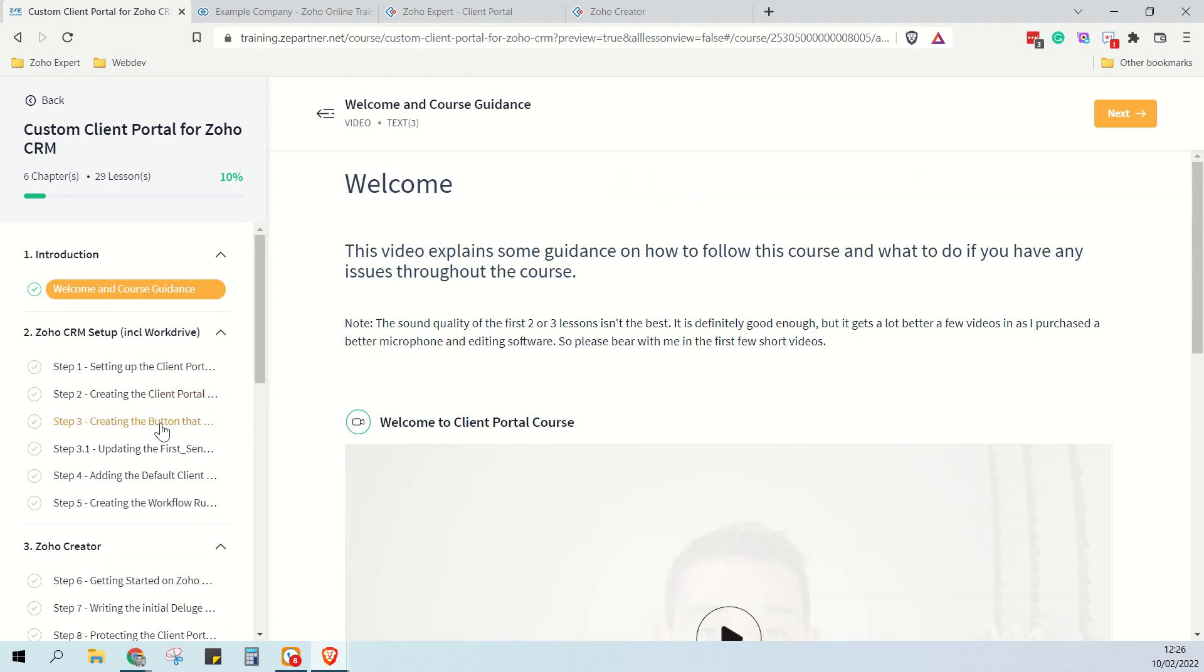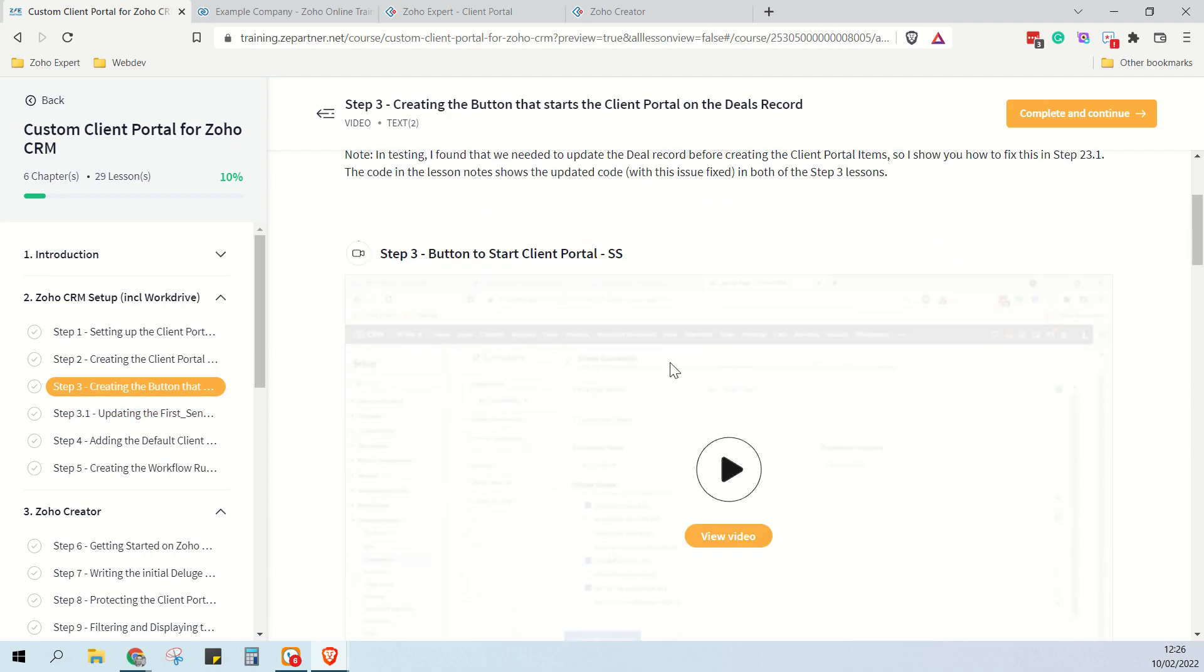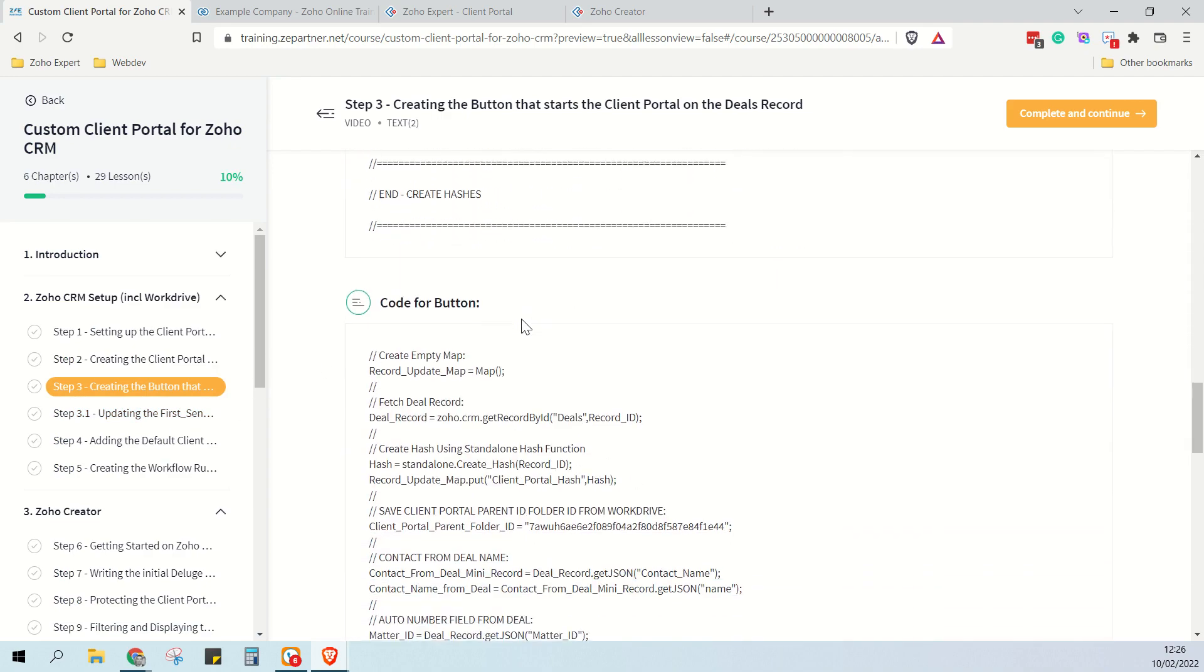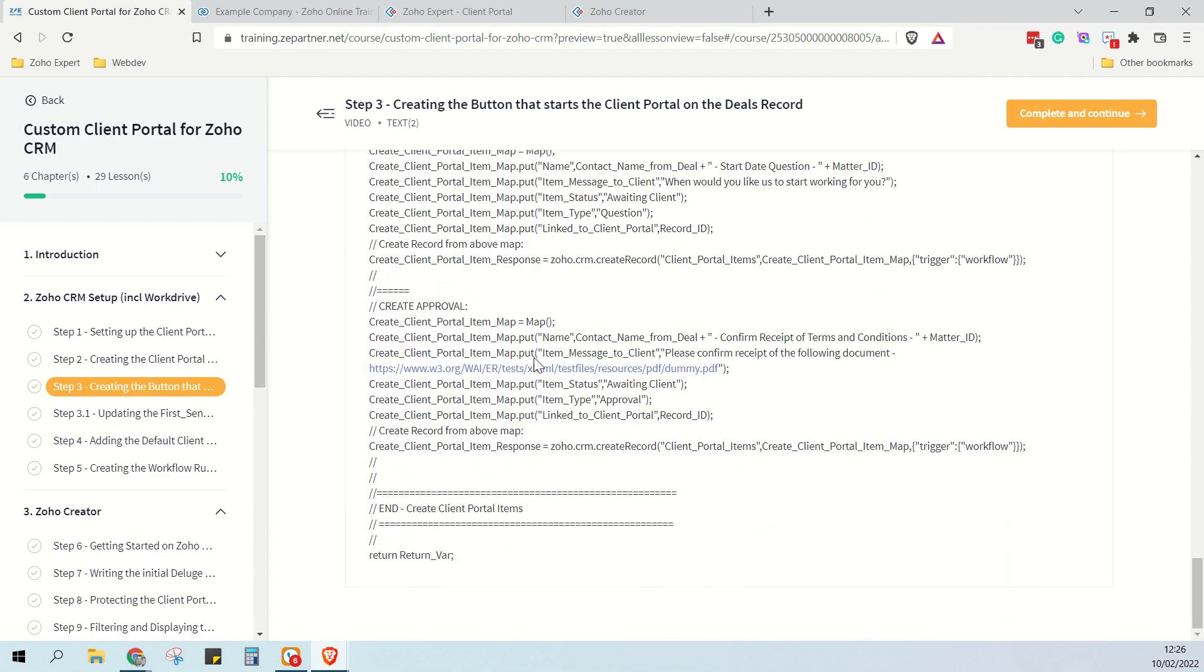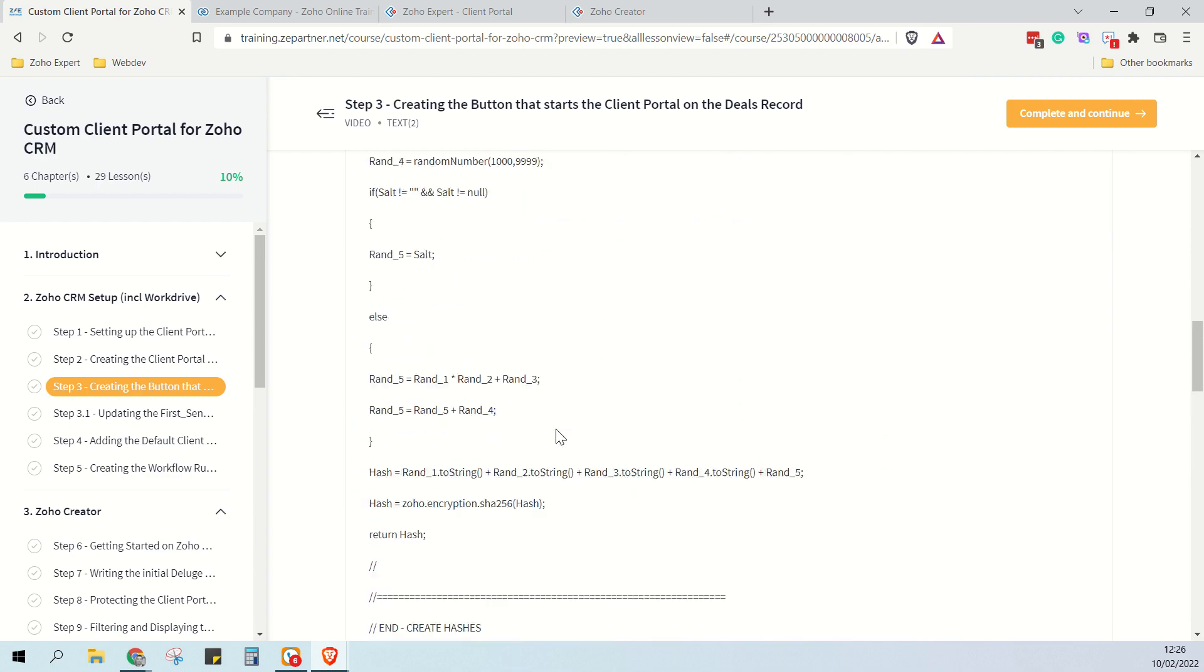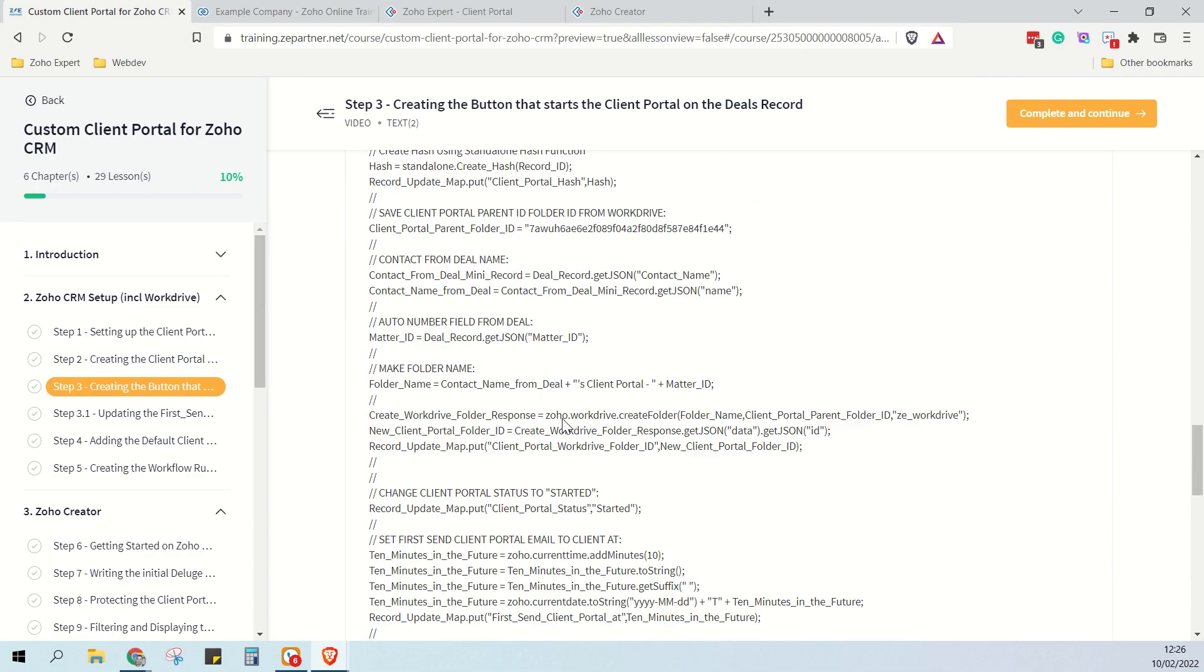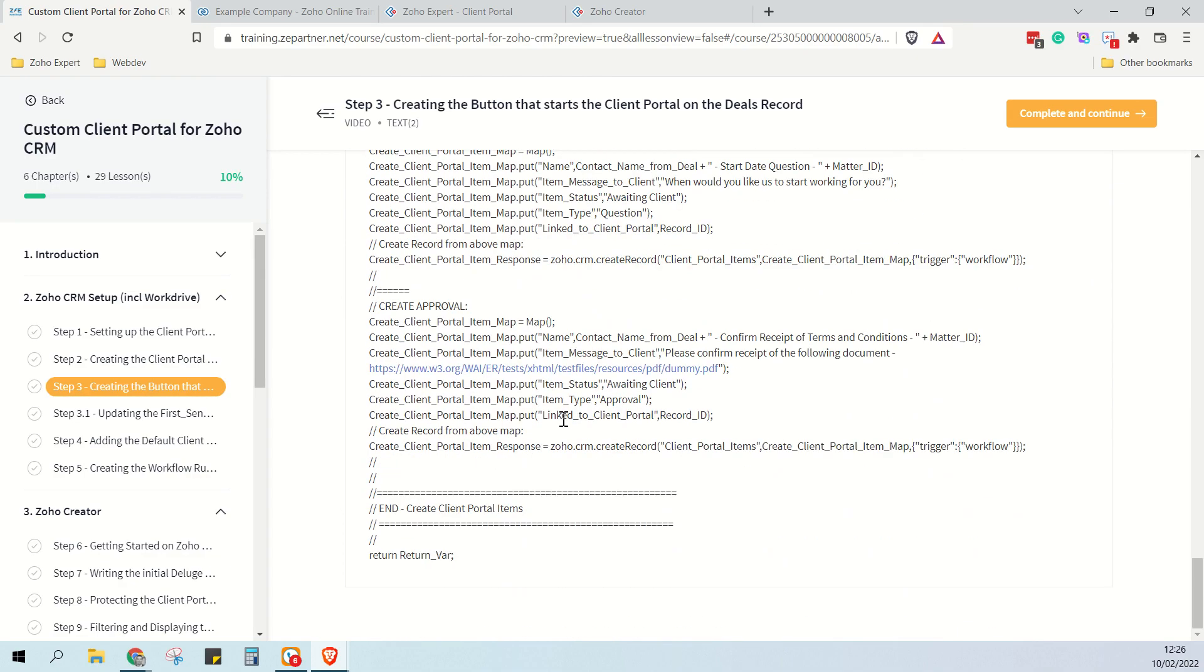So here as an example you'll see that each lesson has the code underneath it so that if you need to you can literally copy and paste my code across. So if you've got a problem with your code or if you can't be bothered to write the code along with me as I teach the lessons, then you can just copy and paste all of the code into the specific places as you follow along on the course.